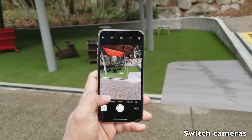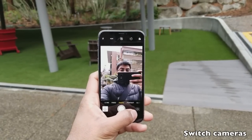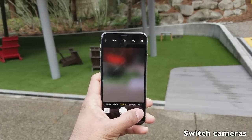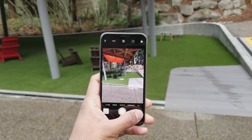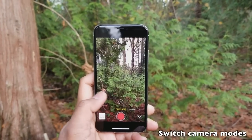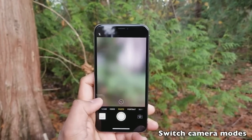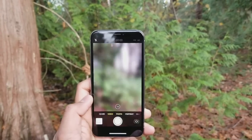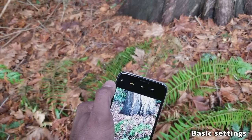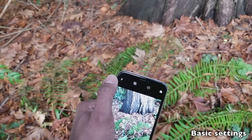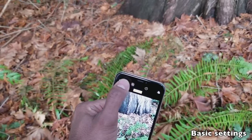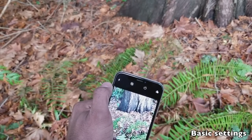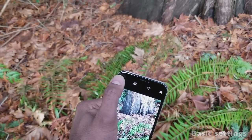Once you're in the camera app, you can switch between the front and rear camera by pressing the switch camera button on the bottom right. To switch between different camera modes, just swipe left or right. At the top you'll find basic settings such as flash, live photo mode, timer, and filters, which you can toggle by tapping each button.